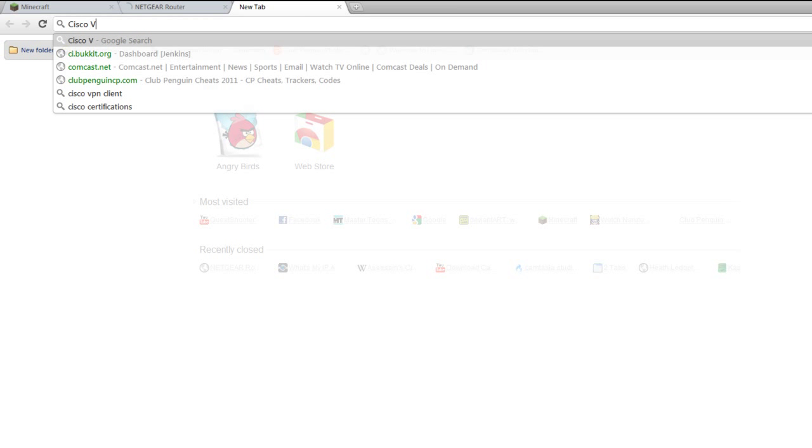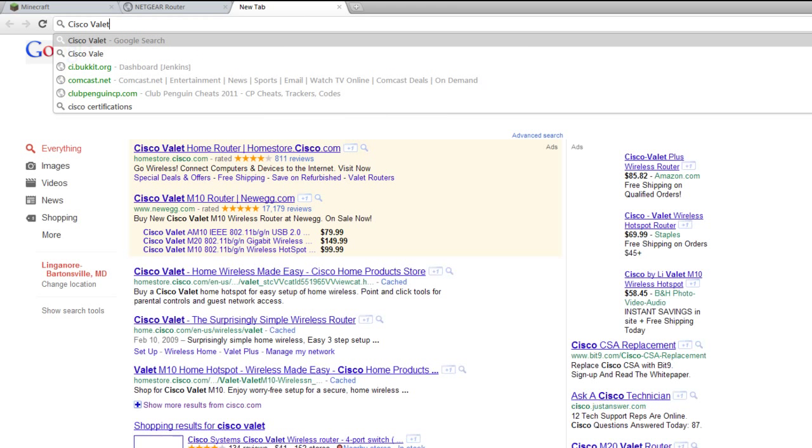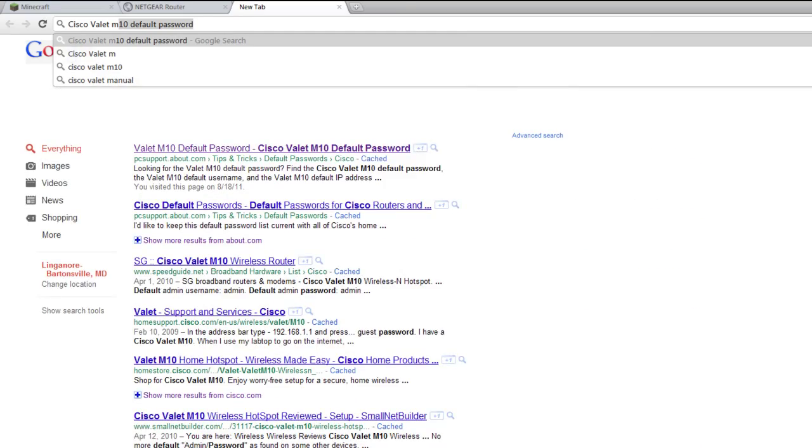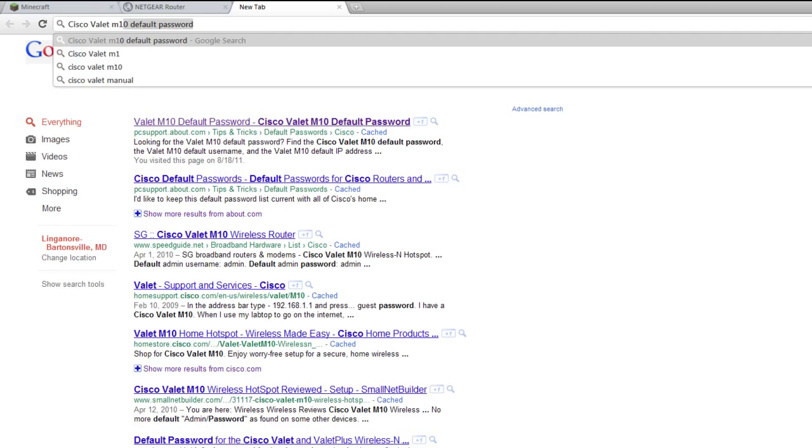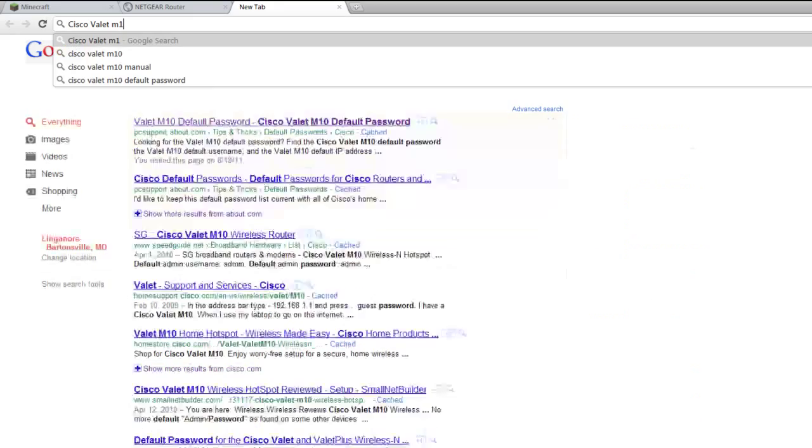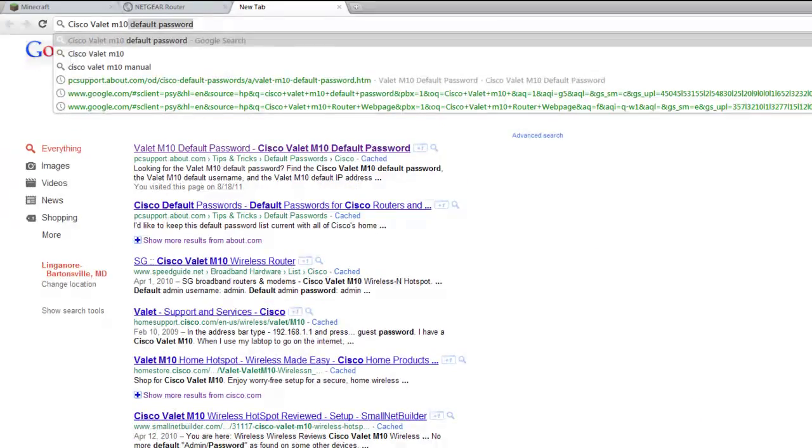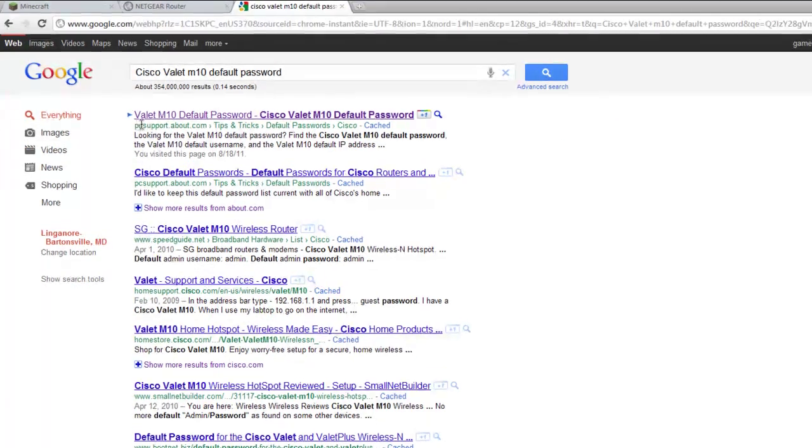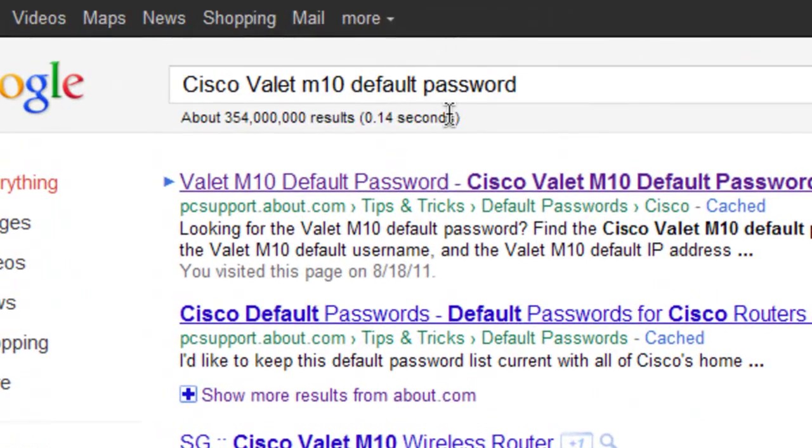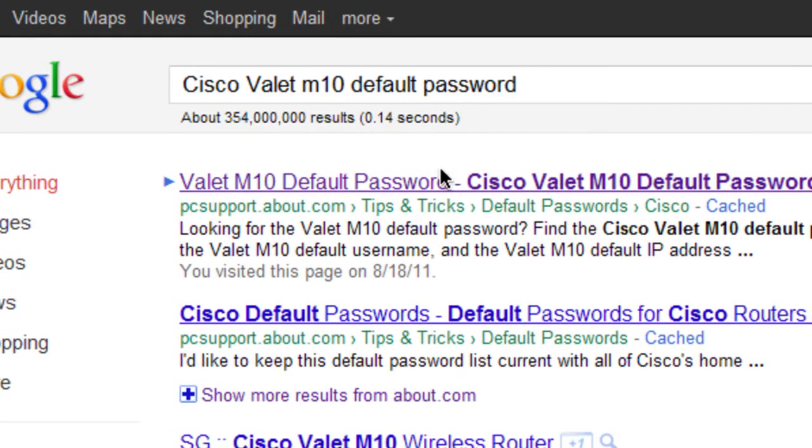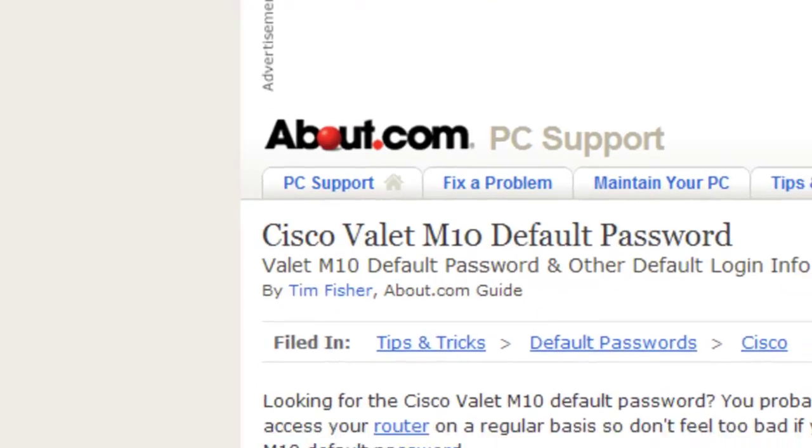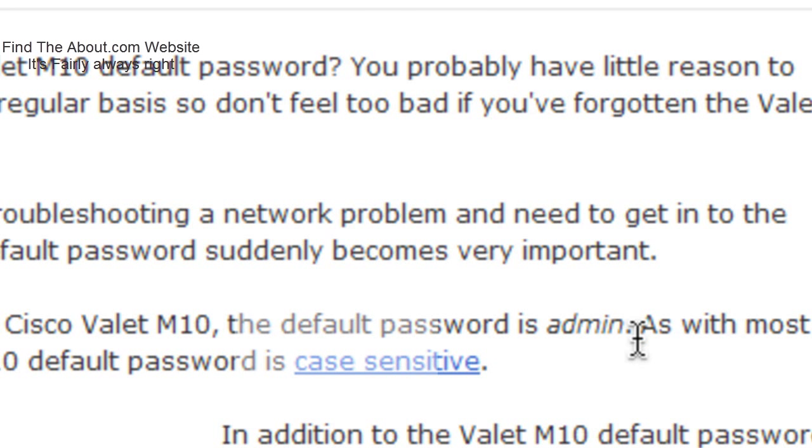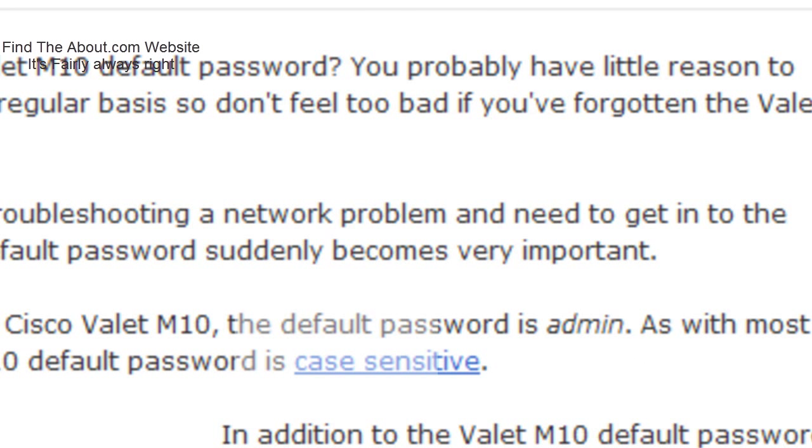This is not my router, but let's say it's a Cisco Valet M10. Just put in the default password above, and always try to find out on about.com. About.com will usually put it as admin for both the username and password. The username is always admin.